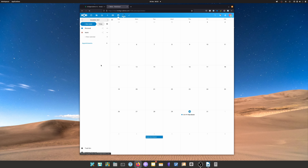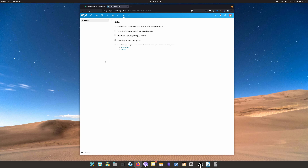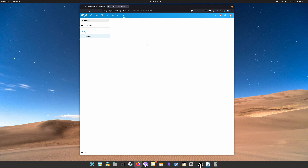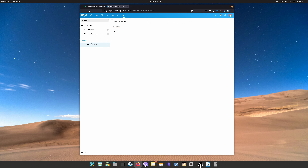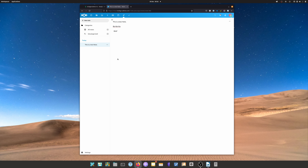Moving on to Notes — this is basically a place to write notes. I'll add a new note called 'This is a test note' with some text. This actually supports Markdown, so text wrapped in asterisks will show up in bold. You can categorize notes and change settings from the bottom left corner.